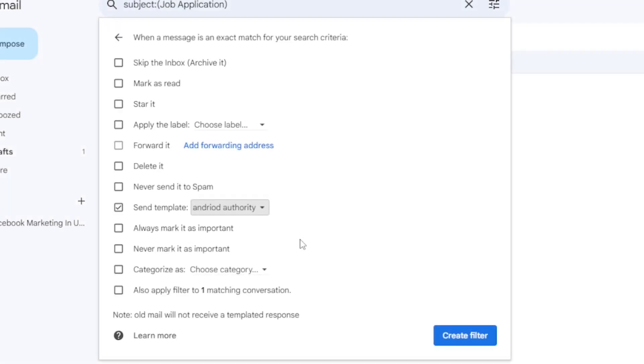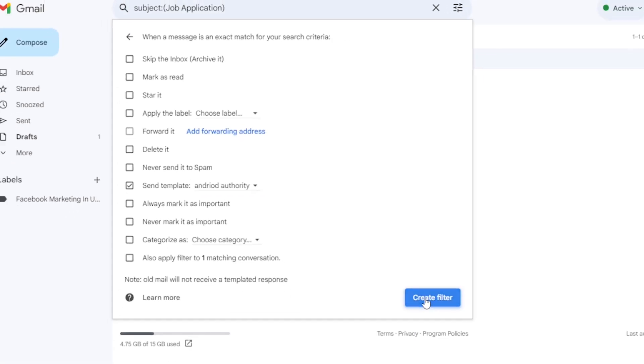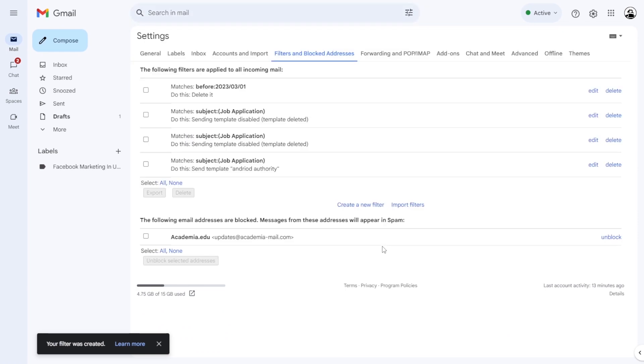Finally, select Create Filter again, and your filter with the auto-reply settings is now successfully created. Thanks for watching,